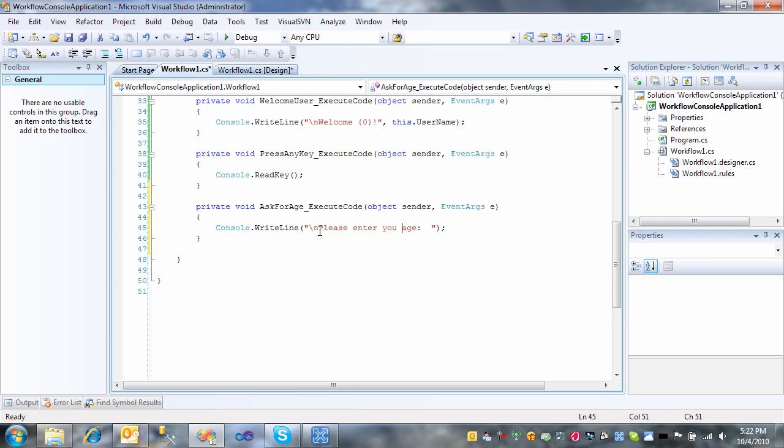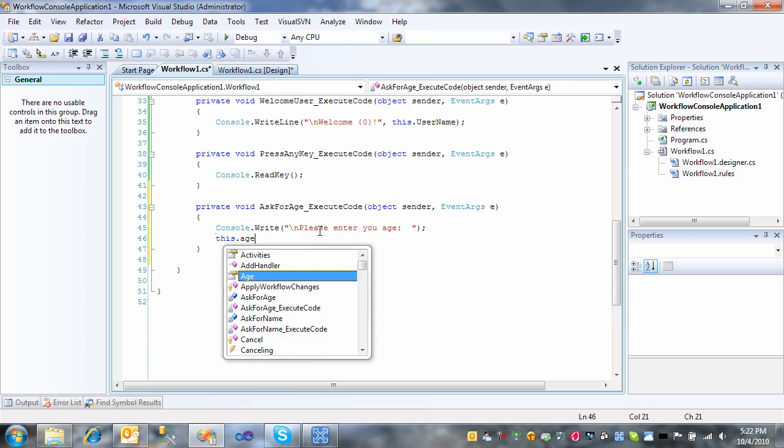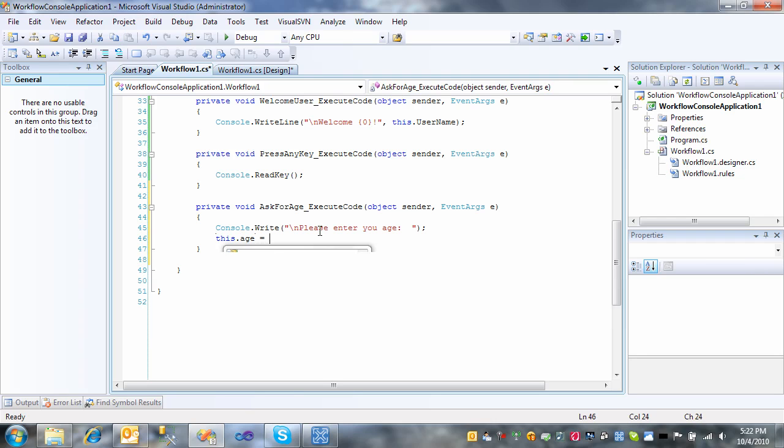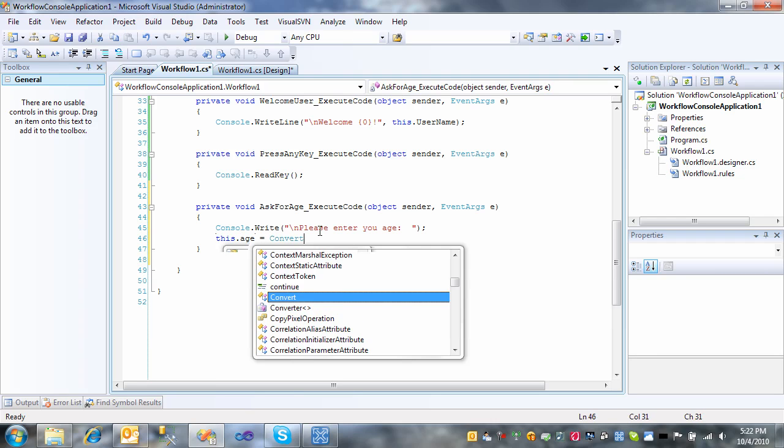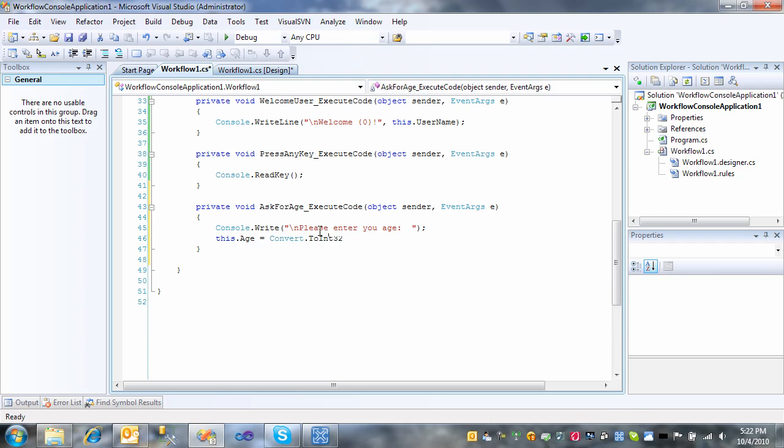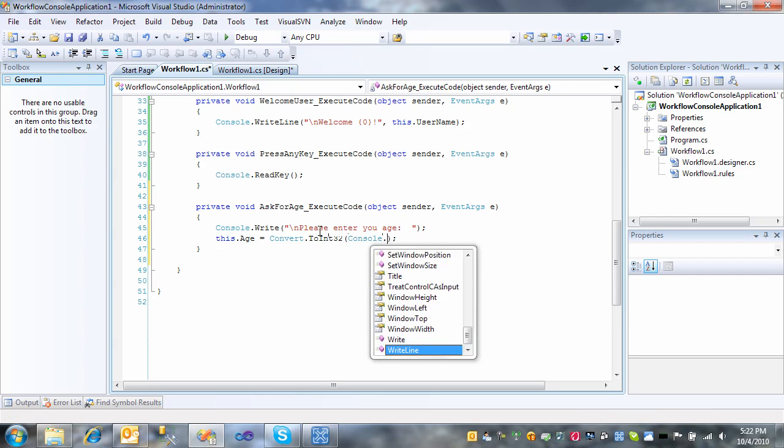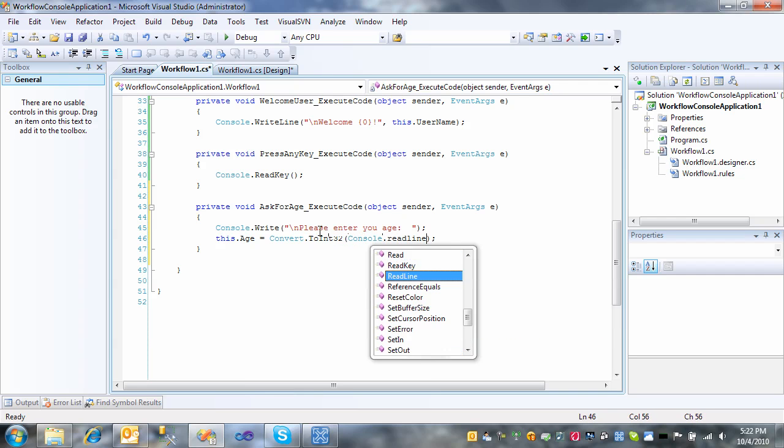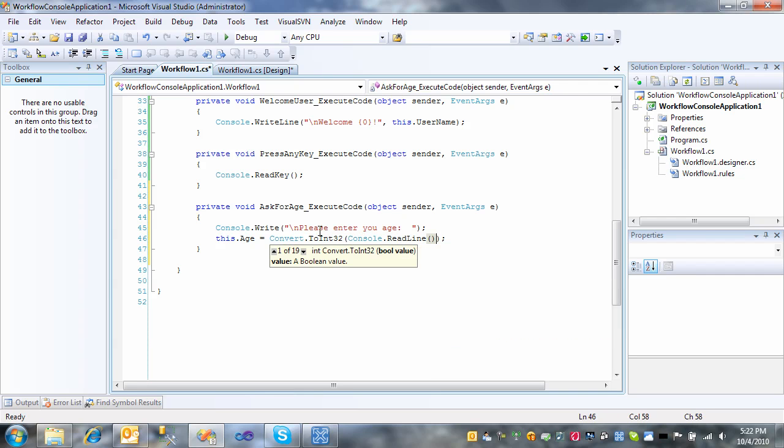I'm going to change that to just write. And then that age will equal convert to int32. It'll be the console.ReadLine. We're just going to assume that the user will enter a valid integer.